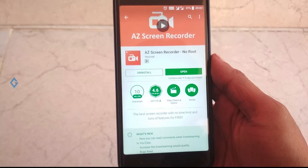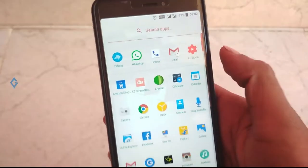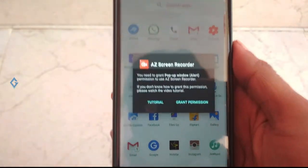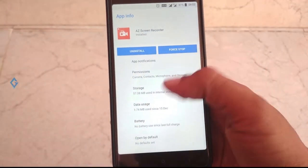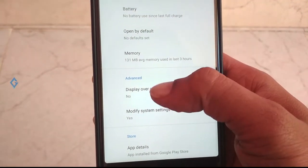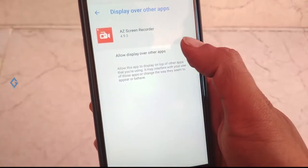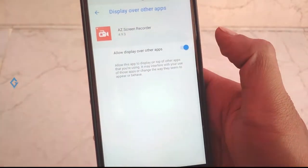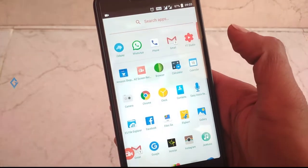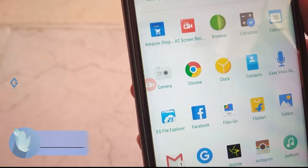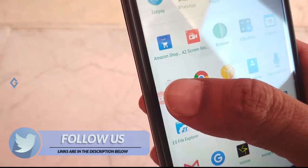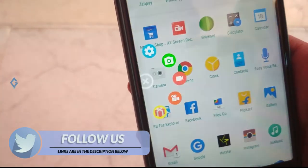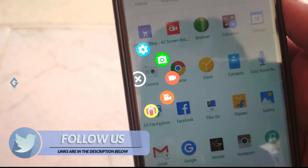So first of all, obviously launch the app. Now grant the permission here. Select 'Allow display over the app.' Now again open the app and tap on the little AZ icon.